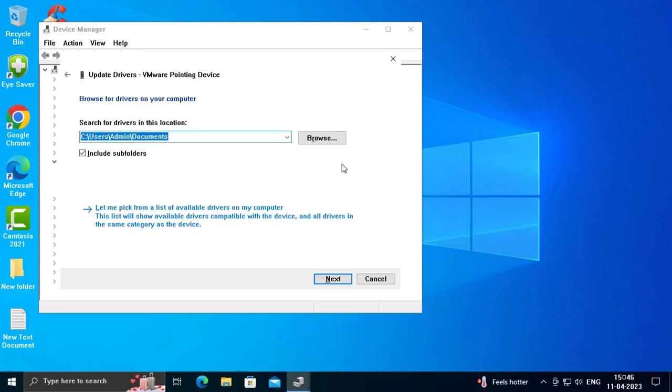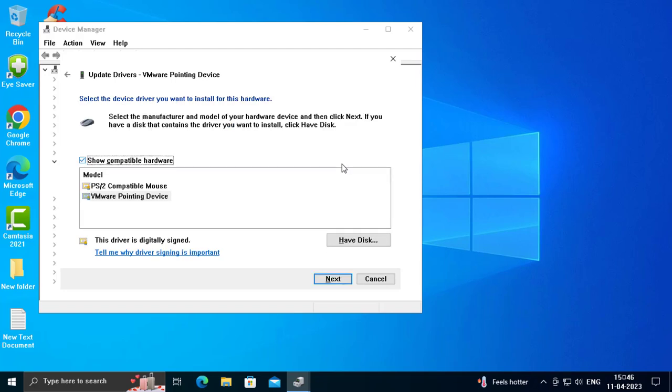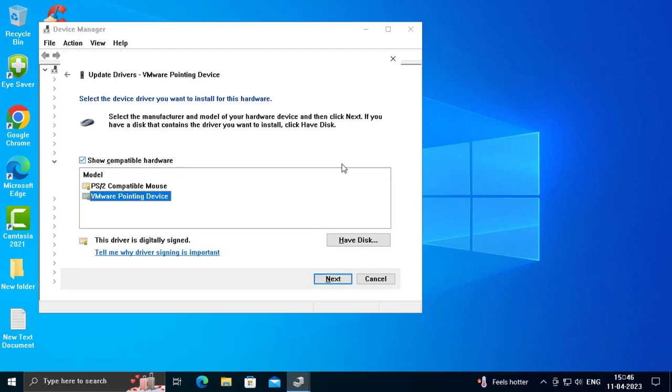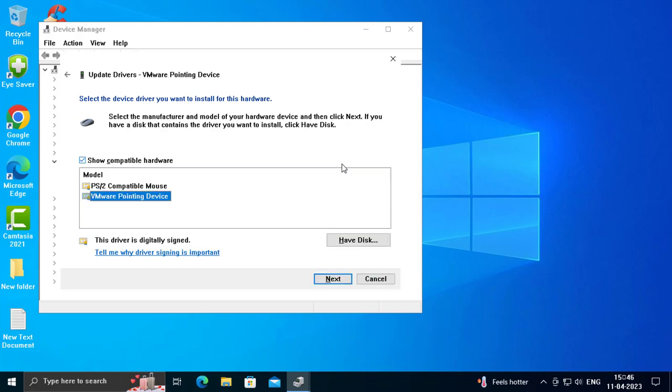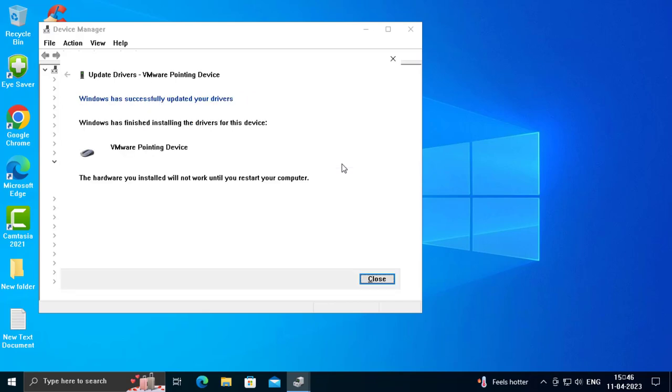Use Tab button to select Let me pick from a list of available drivers, press Enter. Use Tab button to select PS/2, then select Next and press Enter.